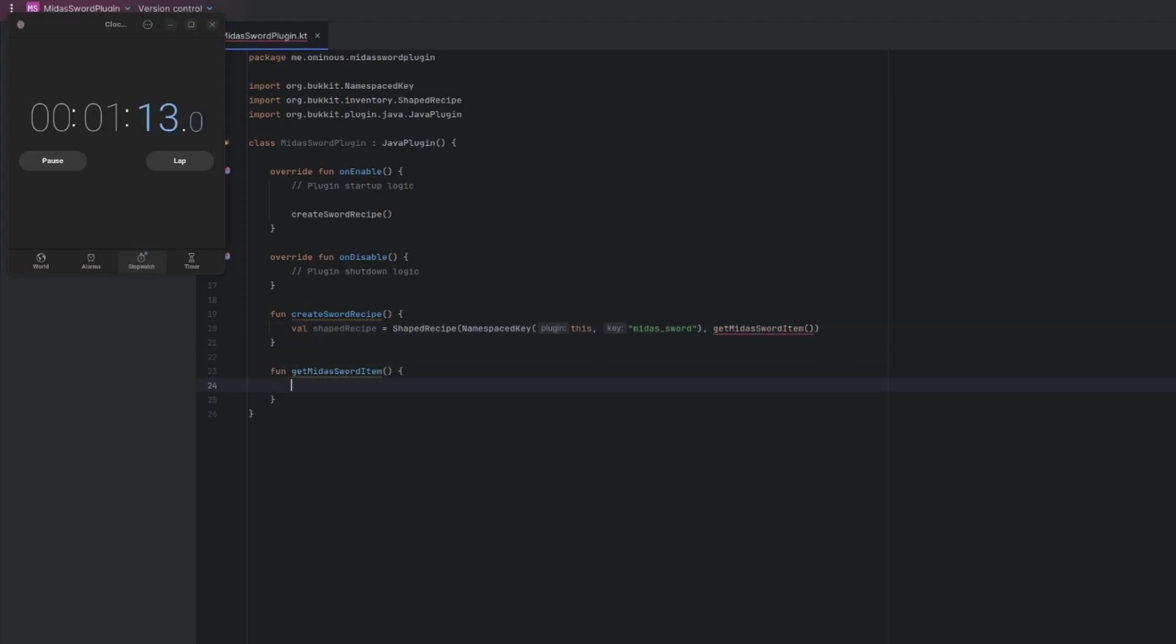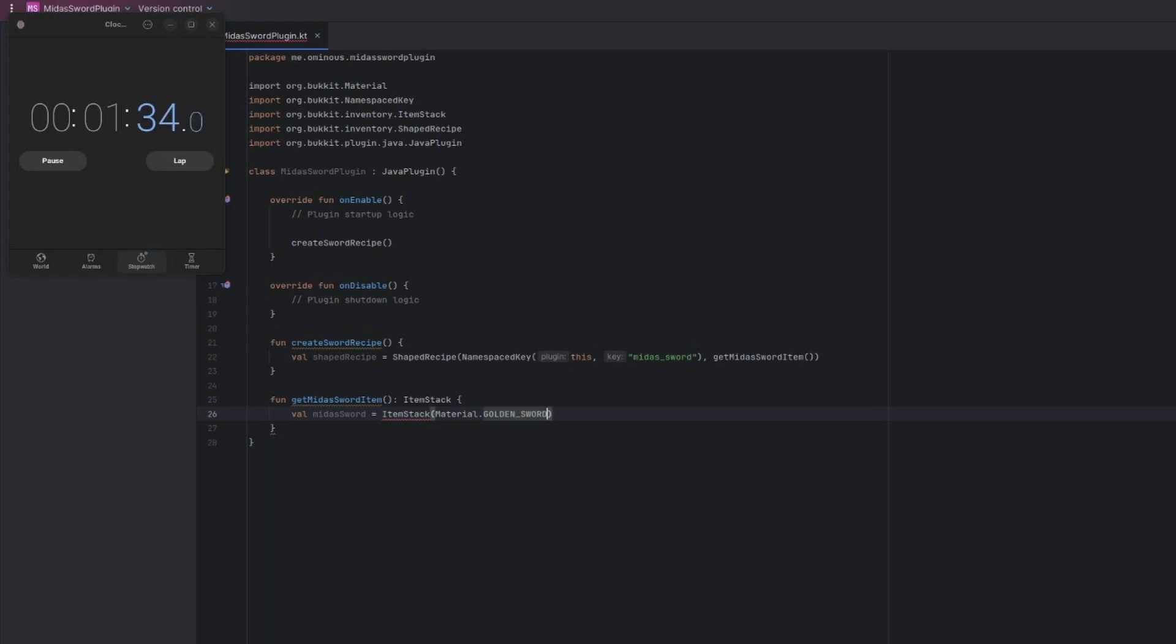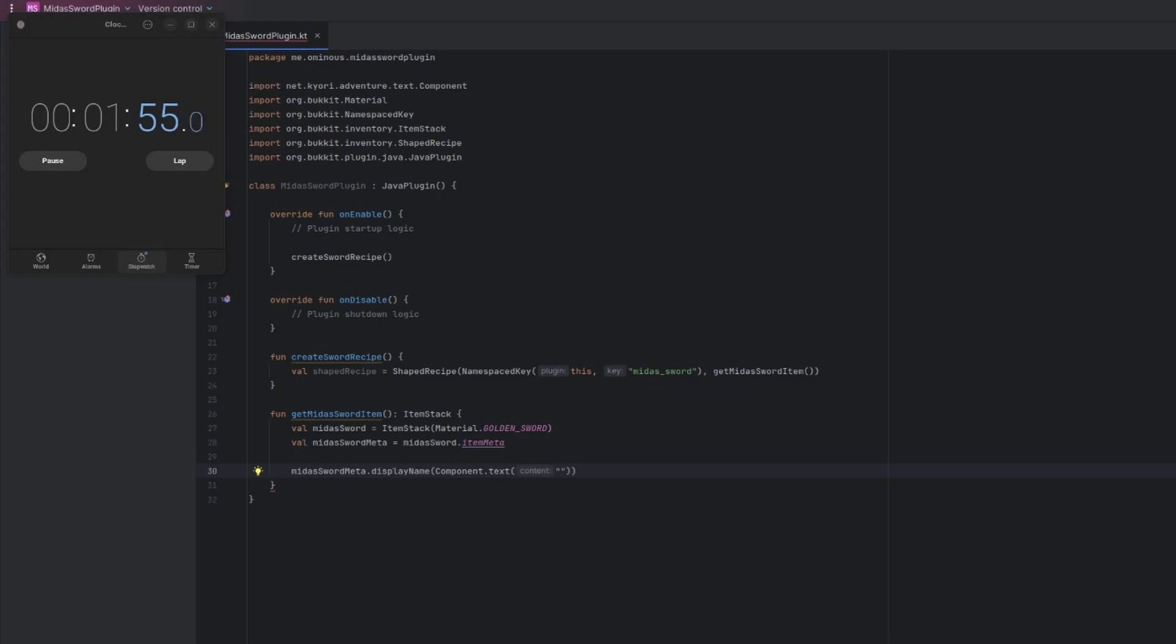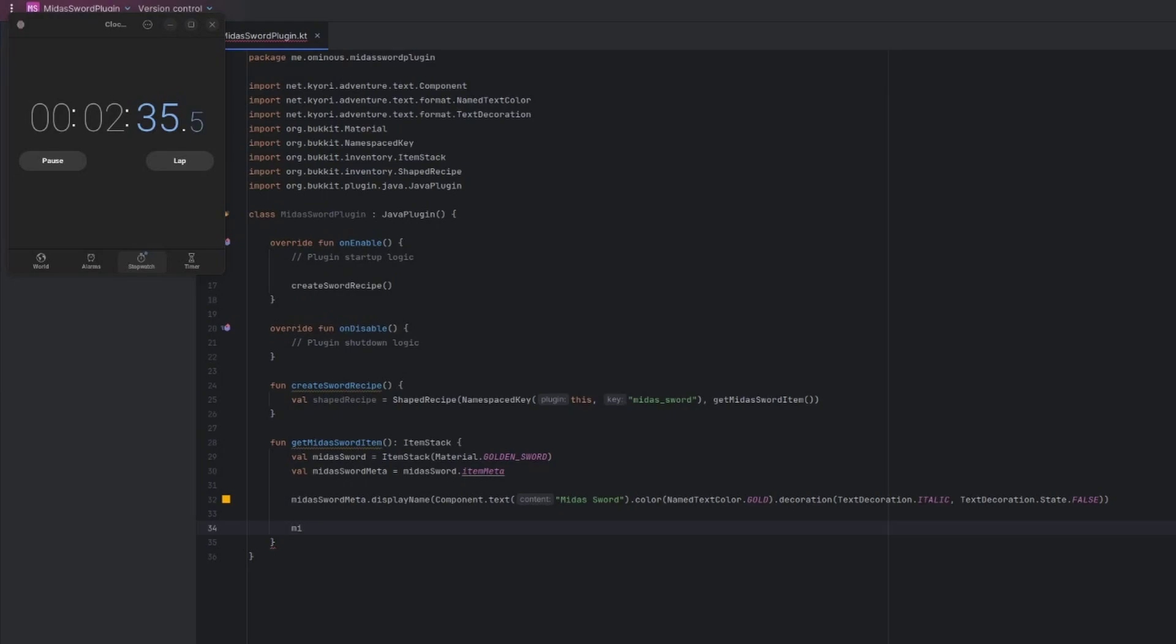Get Midas Sword item. First thing we're going to do is make it return an item stack. And then we'll have to create that item. So val Midas Sword equals new item stack. And let's make it a gold sword. Okay, and then we're going to need the item meta so we can set things like lore in the title. So let's get a new variable, item sword meta, or Midas Sword meta, then Midas Sword dot get item meta or just dot item meta because we're using Kotlin. And we have to actually set the display name. So Midas Sword meta dot display name and then we pass in a component and we'll just say Midas Sword and we'll set the text color to gold.